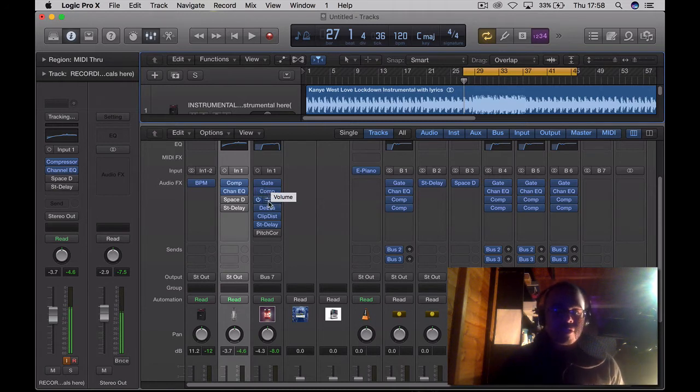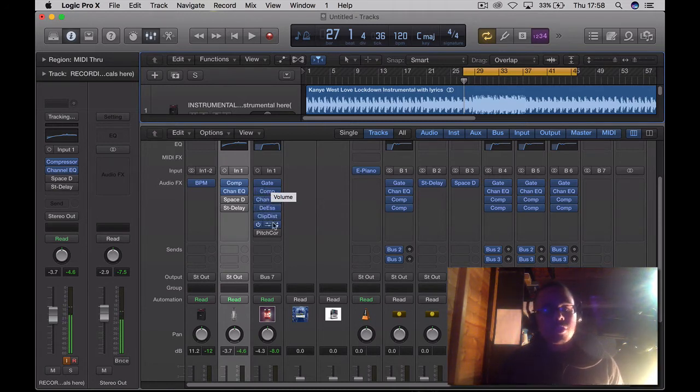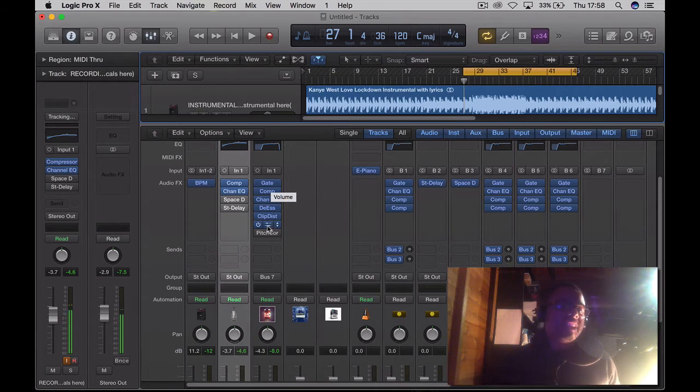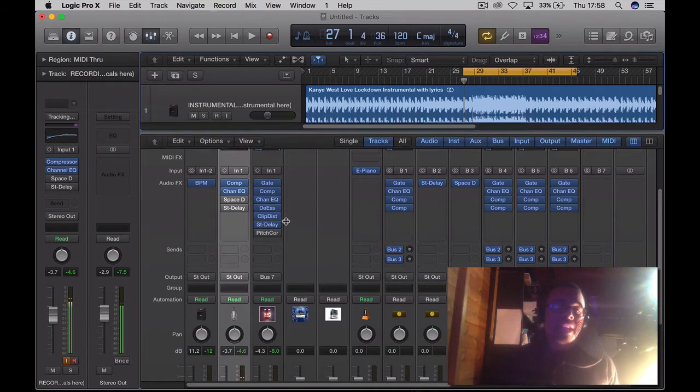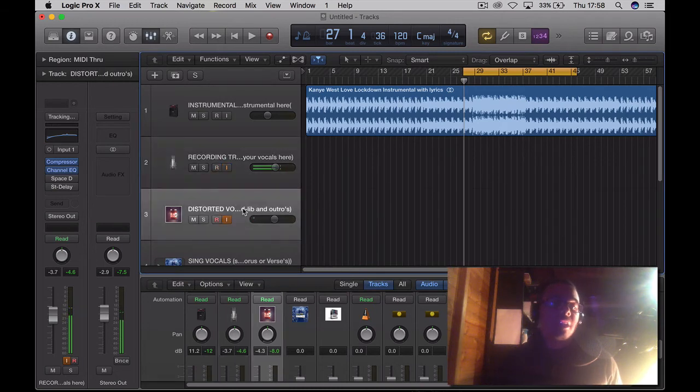You need a de-esser, you need clip distortion, and you need delay. Delay is optional, you don't have to have delay, but this is how it sounds with or without delay.